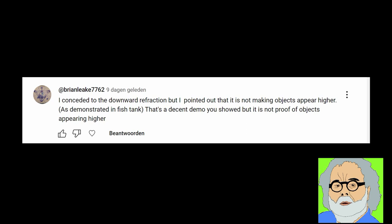The fishtank demonstration he refers to shows, in the opinion of Brian, that downward refraction causes objects to be seen in a lower position, thus implying that ships disappearing bottom first is caused by downward refraction.